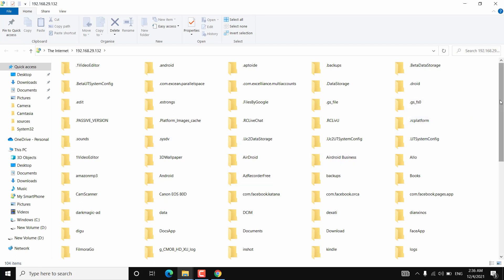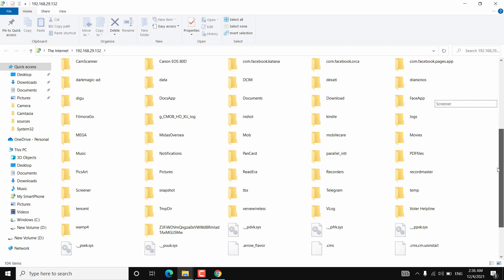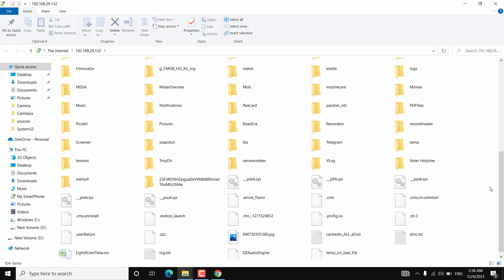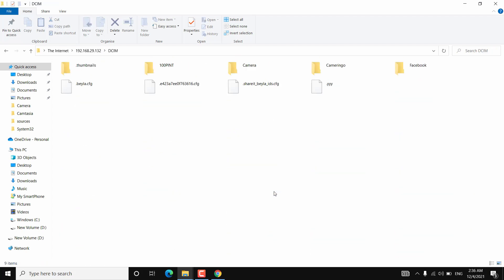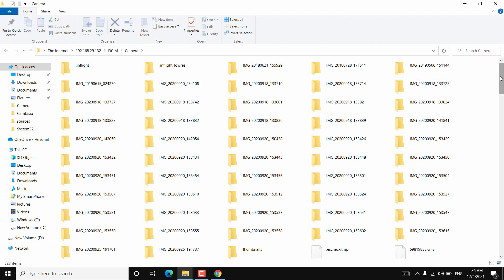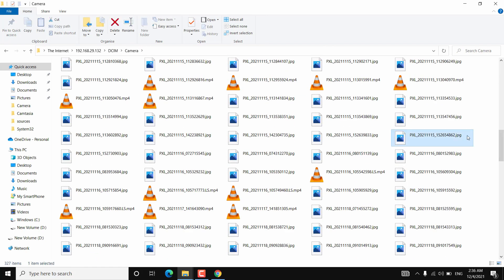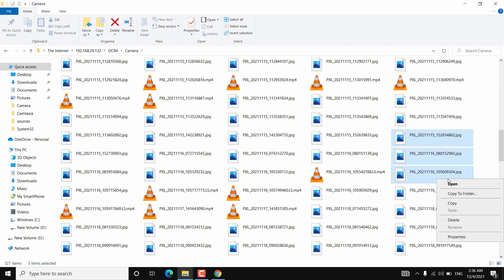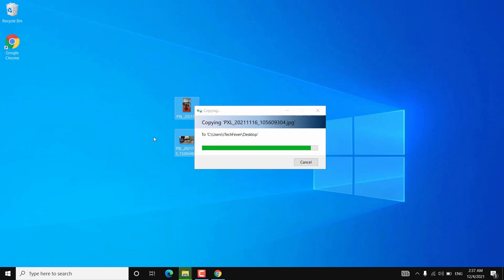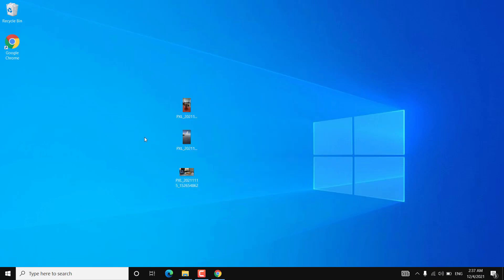After that, you will be able to see your Android storage on your PC. You can copy files from your Android device to your computer or from your computer to the Android device — browse all folders and files just like you do on your computer. The file transfer is quite fast, though it depends on WiFi signal strength and your devices.